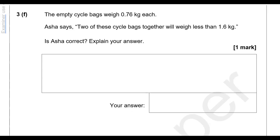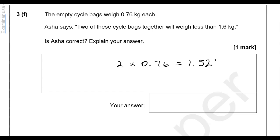The empty cycle bags weigh 0.76 kilograms each. Asha says two of these bags together will weigh less than 1.6 kilograms. Is she correct? 2 times 0.76 gives 1.52 kilograms, which is less than 1.6 kilograms, so yes, Asha is correct.